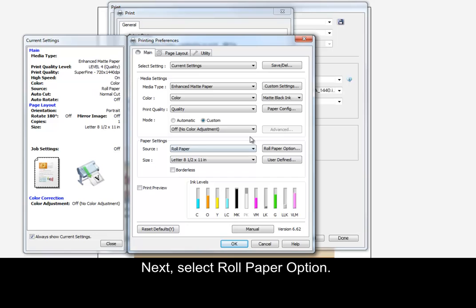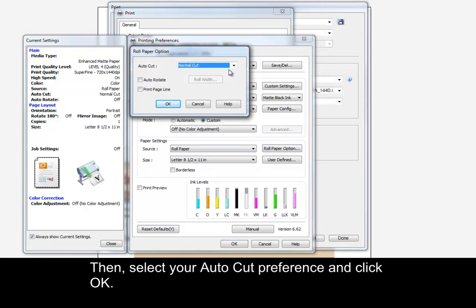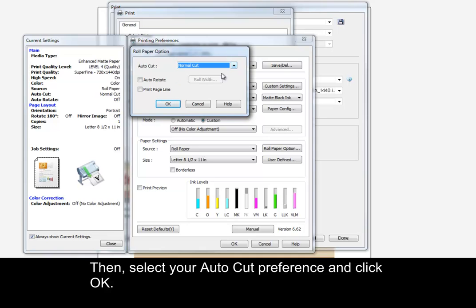Next, select Roll Paper Option. Then, select your AutoCut preference and click OK.